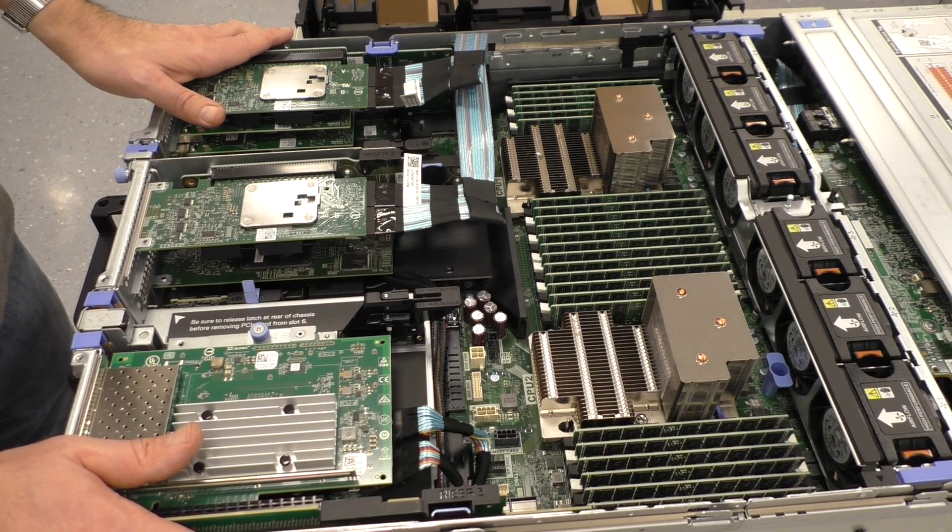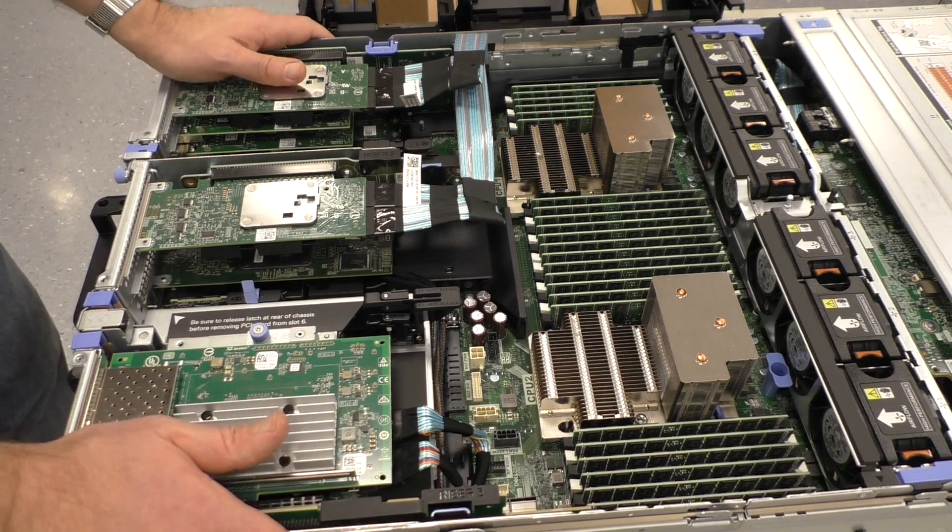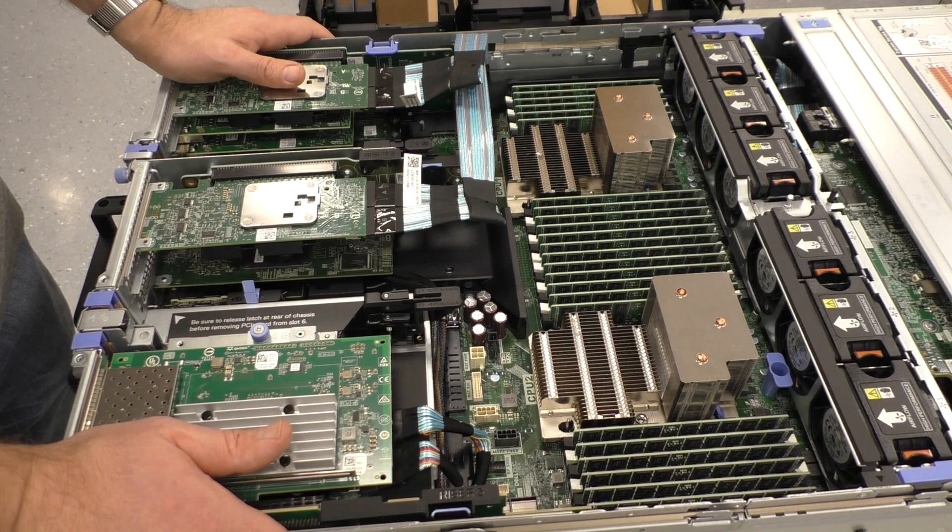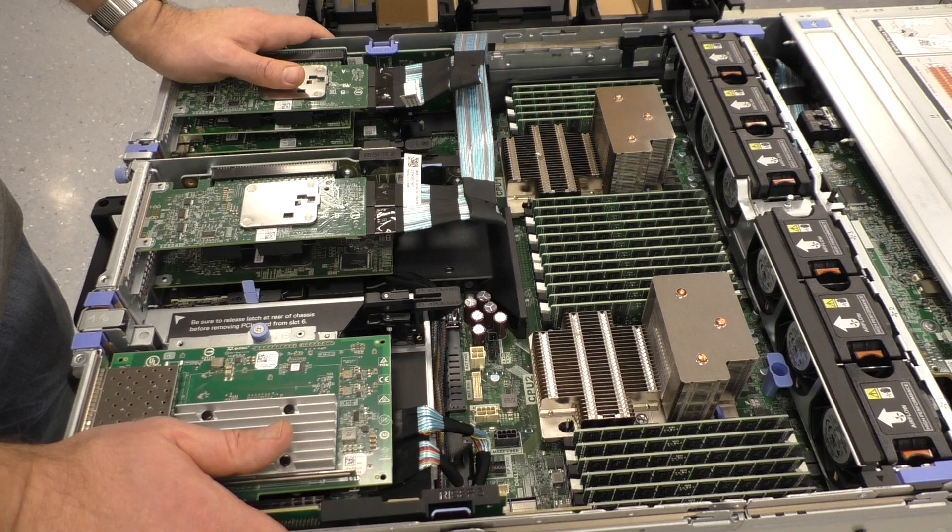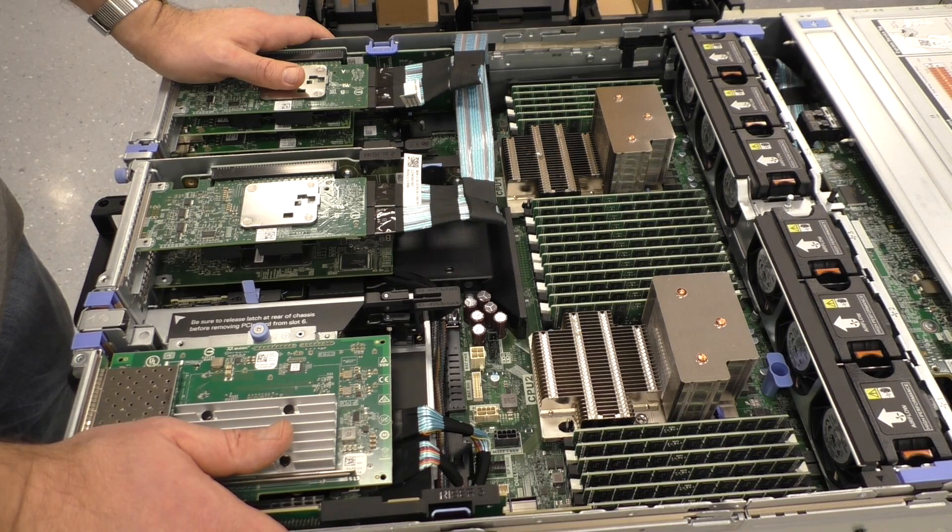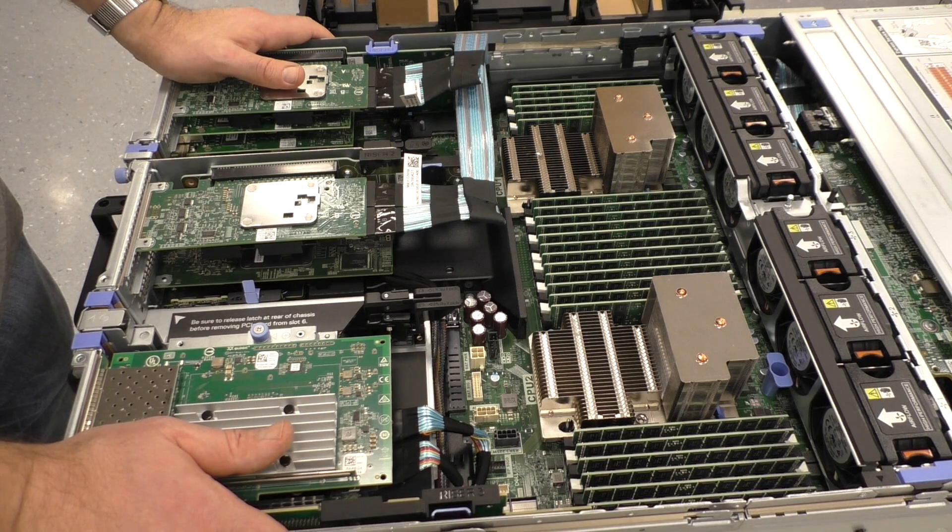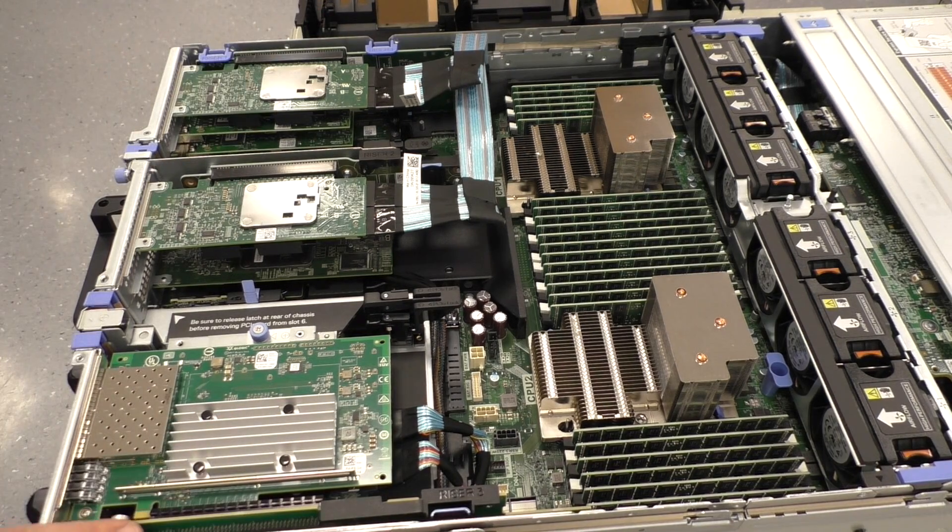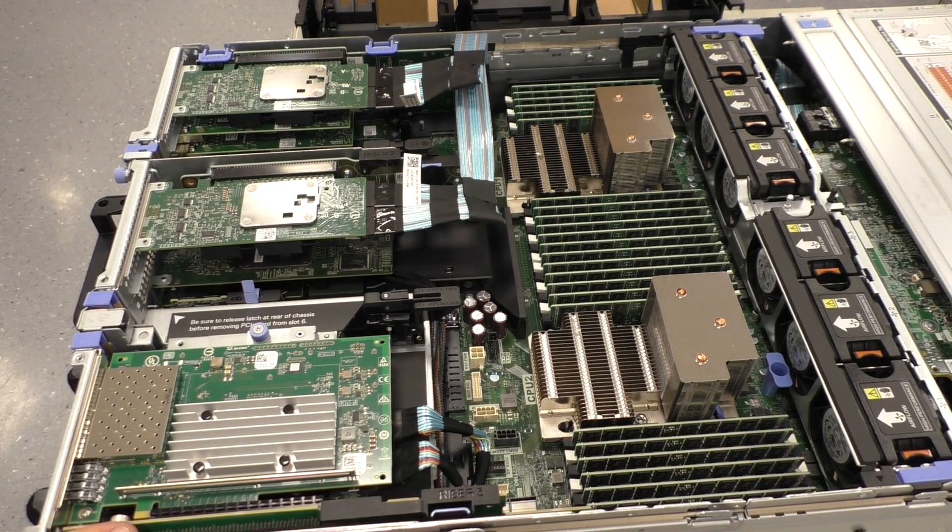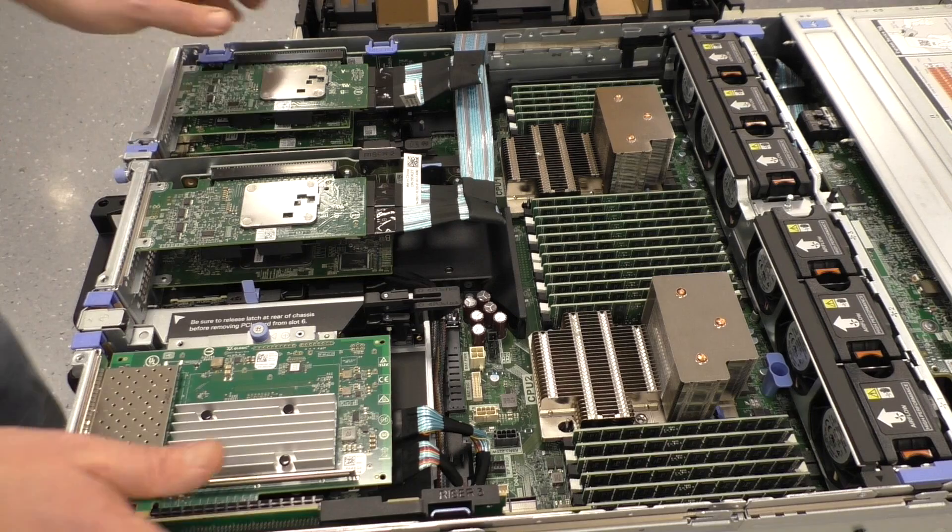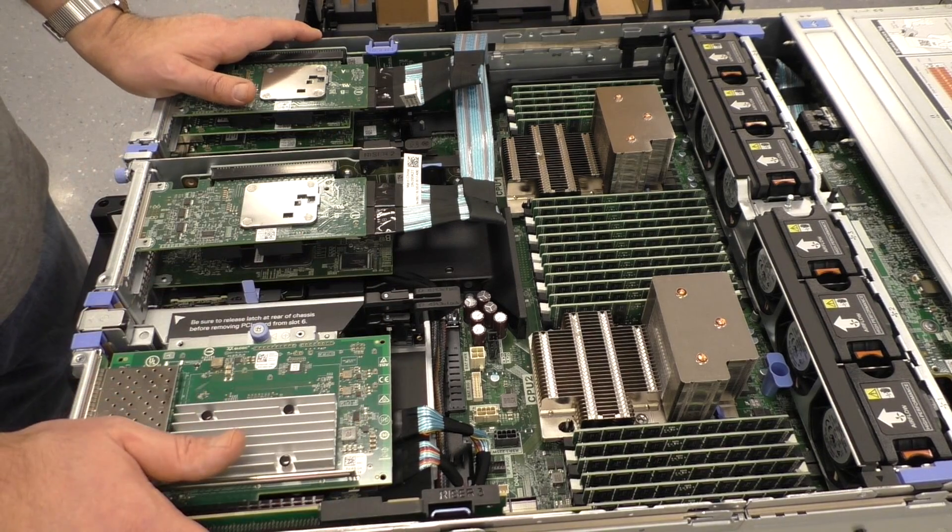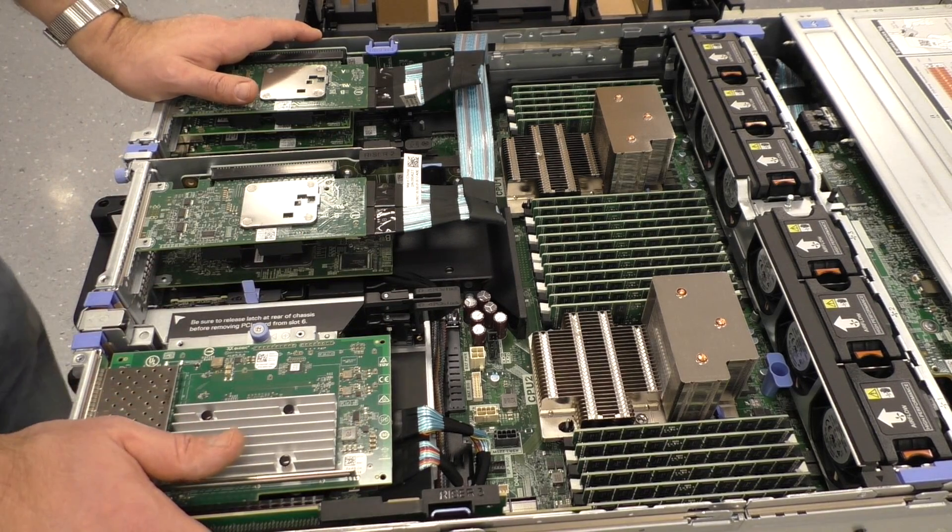So it is possible to mix SATA drives and NVMe drives here on this back plane. I think it's about six normal SATA drives and the rest NVMe or you can also install all NVMe.